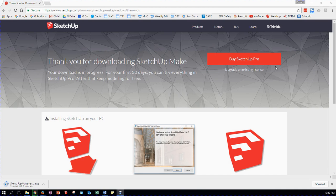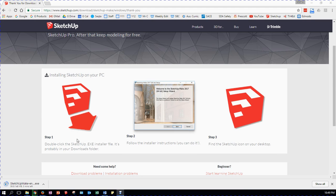It gives you the option to buy SketchUp Pro, which we're not going to do. A pop-up window has already asked me where I want to save the download file. It tells me that it's installing on my screen. Step one: double-click on the .exe installer file — it's probably in your Downloads folder. You can see it in the bottom left-hand corner of the browser. You may have chosen to put it somewhere else, but you need to know where it is, or you can run it from this point here.